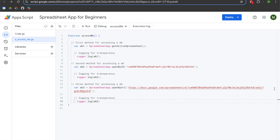It doesn't matter which method you use. Some people may prefer the URL method because you have direct access to your workbook, while I prefer openById. You can also use getActiveSpreadsheet if you are using a bound script. I hope you found this video helpful — if you'd like to learn more about Google Apps Script or the Spreadsheet App, check out the playlist in the description.